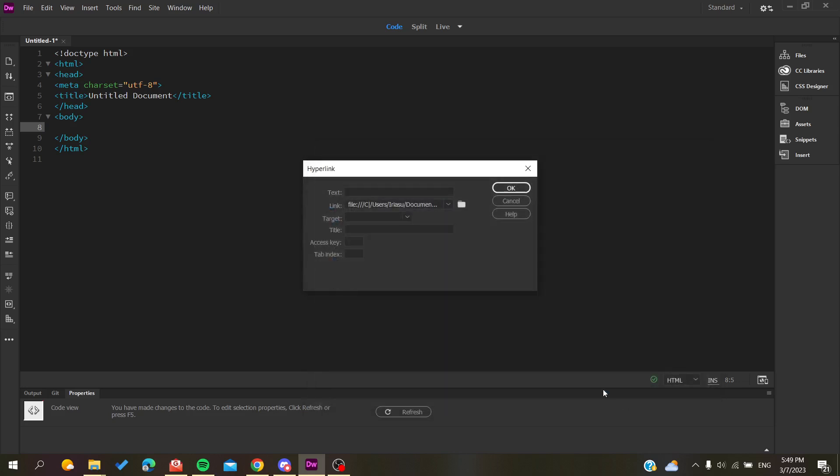I'm going to click OK and as you can see it will create the link here.